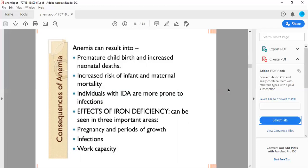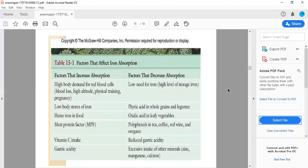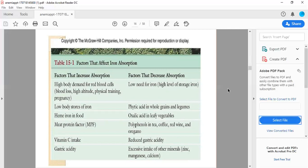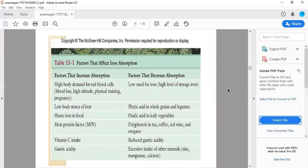Factors that affect iron absorption: increased absorption includes high body demand for RBCs from blood loss, high altitude, physical training, and low body stores of iron. In food, meat protein factor, vitamin C intake, and gastric acidity increase absorption. Factors that decrease absorption are low need for iron with high level of storage iron, low vitamin C intake, phytic acid in leafy vegetables, polyphenols in tea, coffee and wine, tannins, reduced gastric acidity, and excessive intake of other minerals like zinc, magnesium, and calcium.